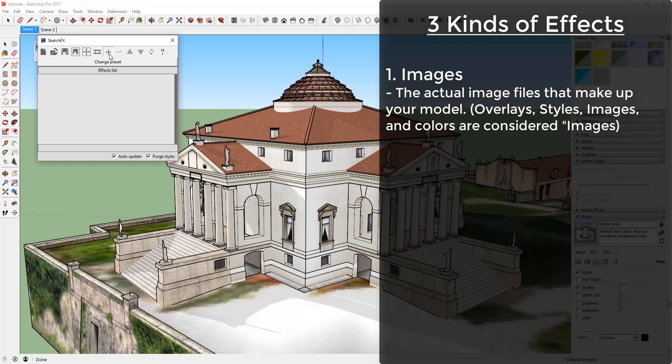Images. These are the actual image files that are being used in your model. Overlays, Sketchup styles, actual images, and even colors are considered images.